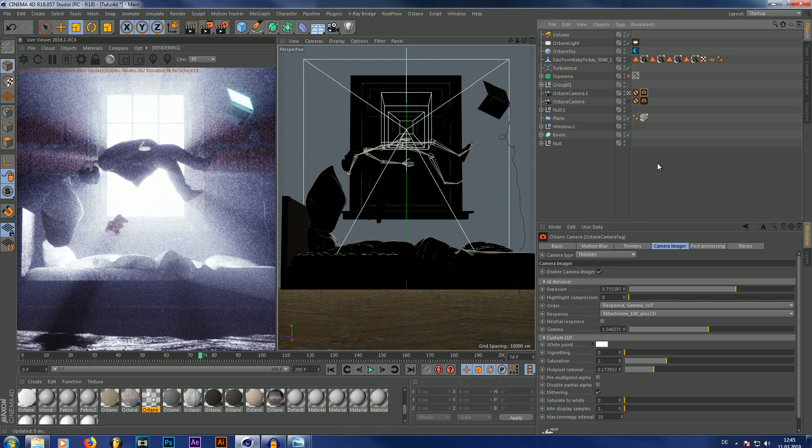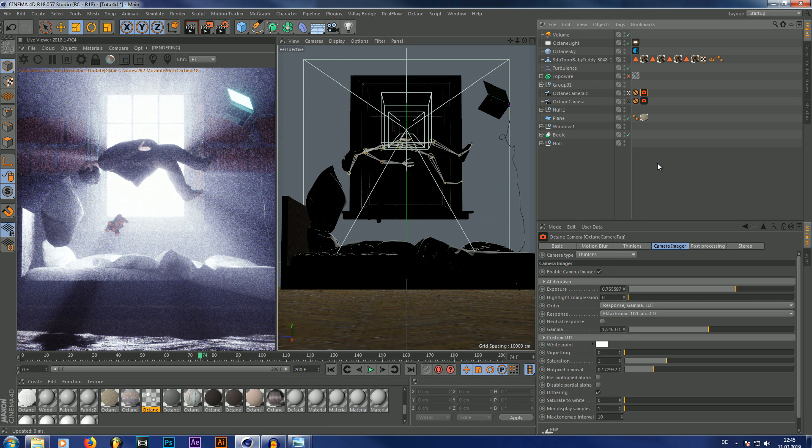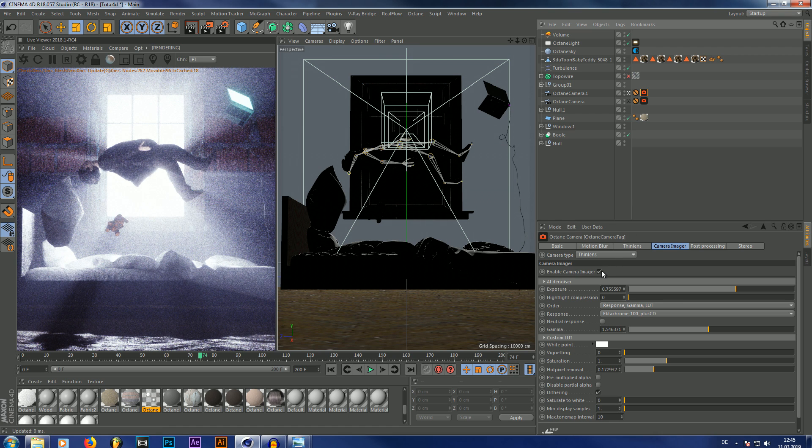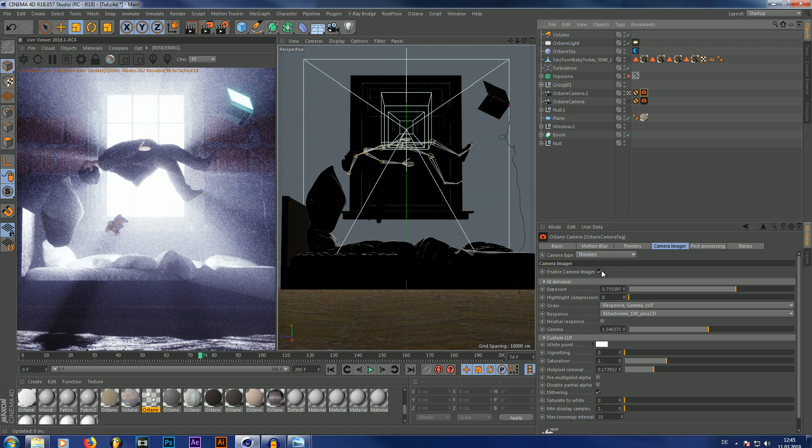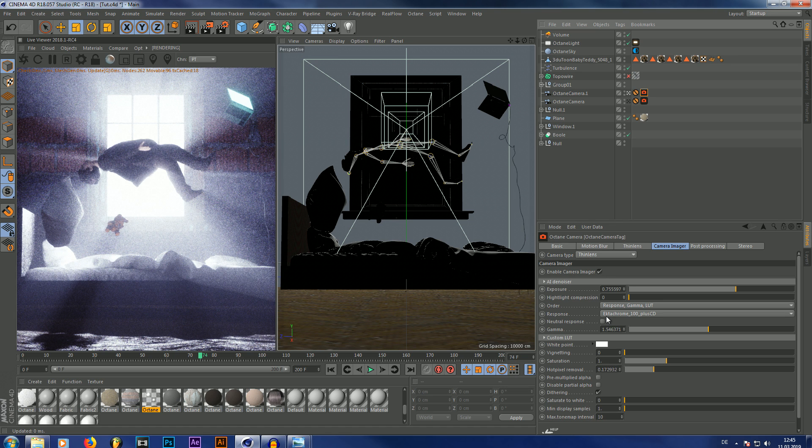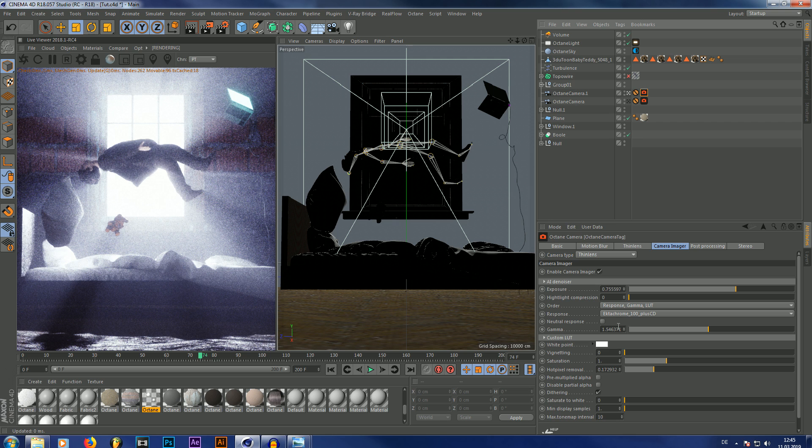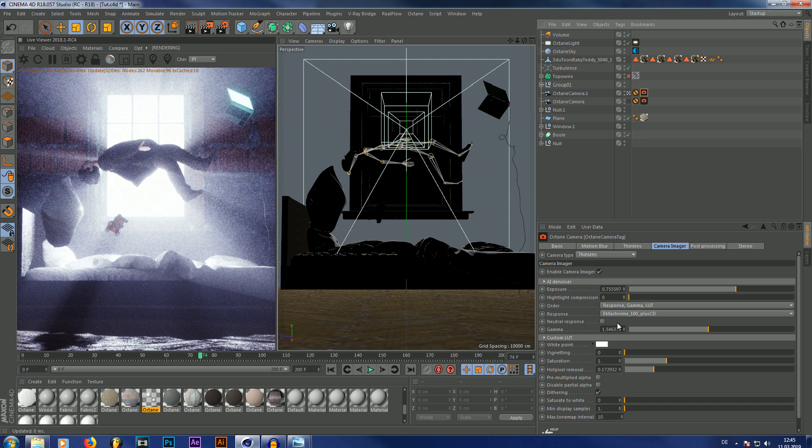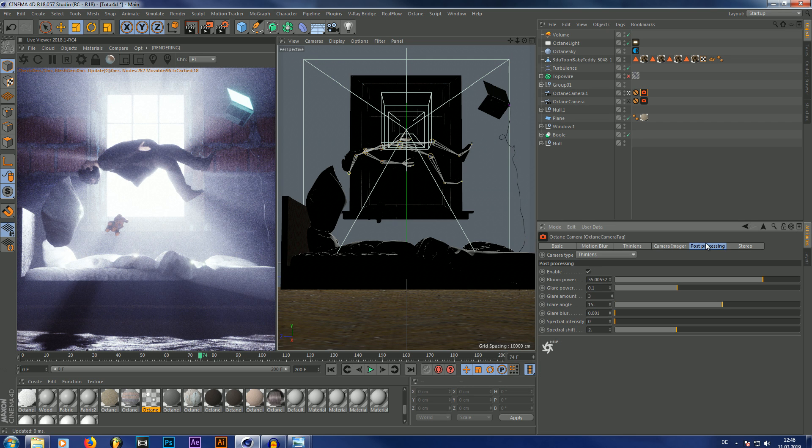And just in case you want to know what else I changed in the camera, maybe. It's just a camera imager that actually changes my camera response. And I used one of my favorite presets, which is the Ektachrome 100 plus CD with a higher gamma and a lower exposure. And also some bloom, of course.